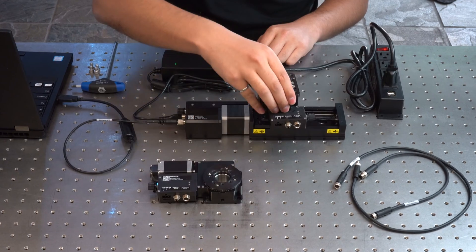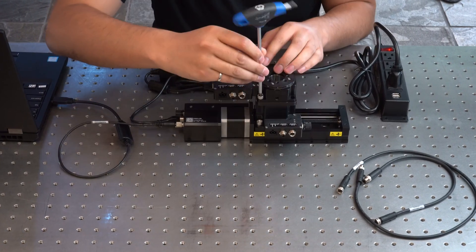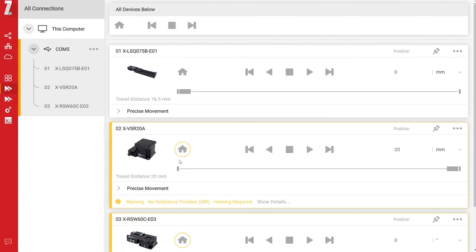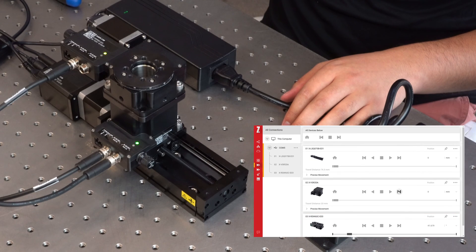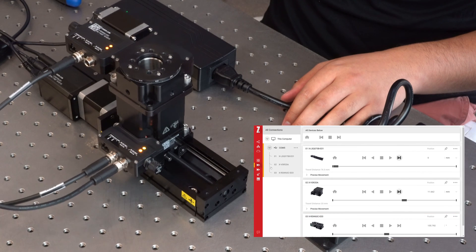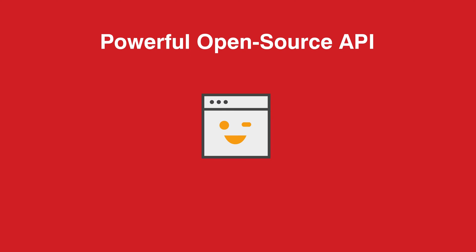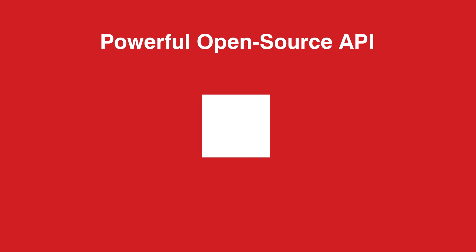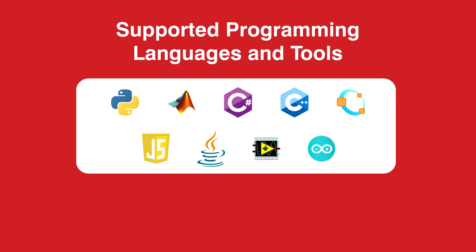Have your system up and running in minutes by using the free Zaber launcher software for fast setup and simple movements. Program more complex routines with our powerful API with support for popular programming languages and tools.